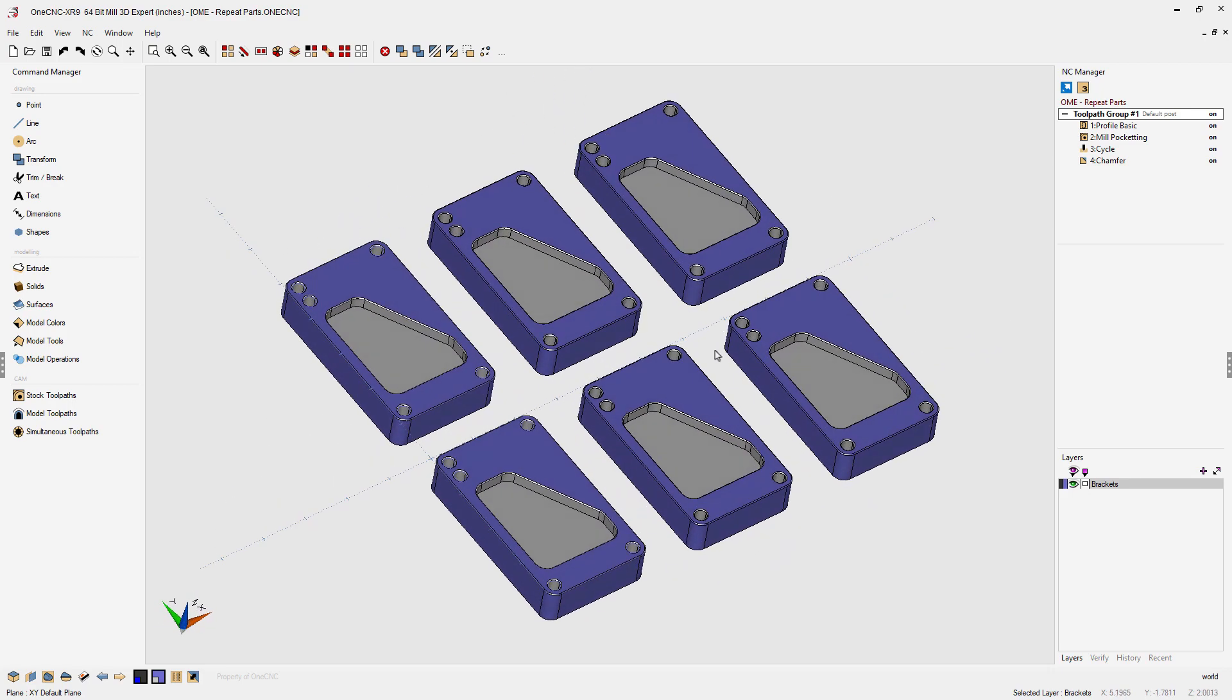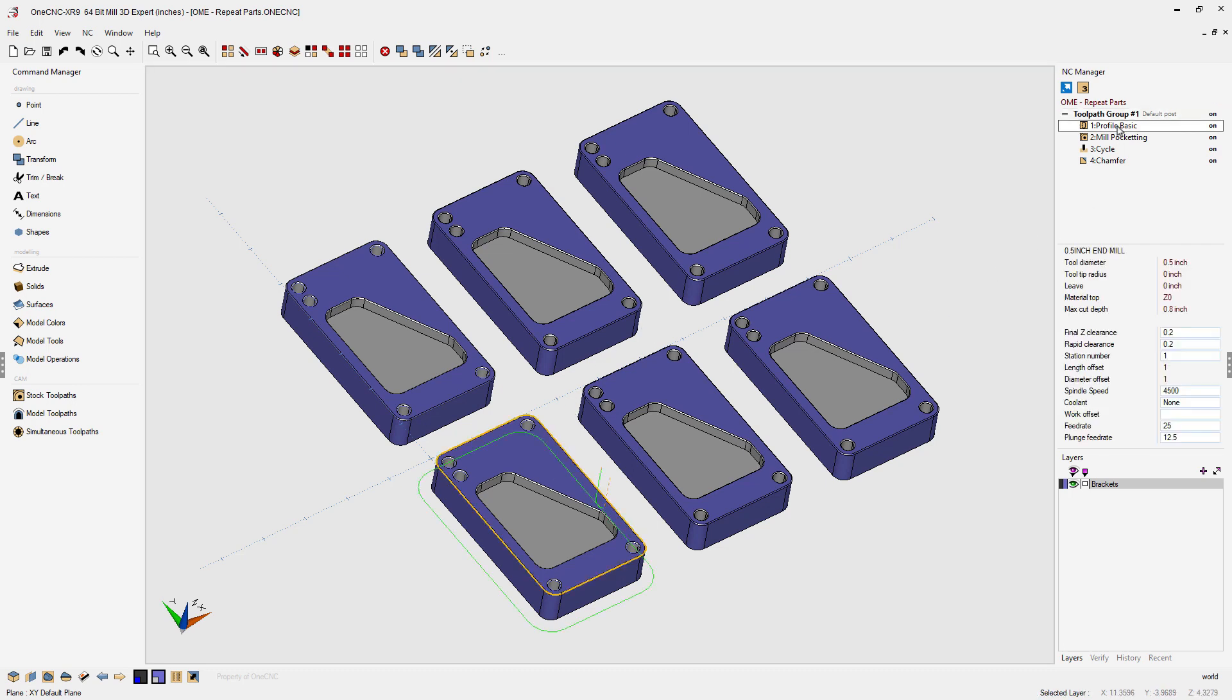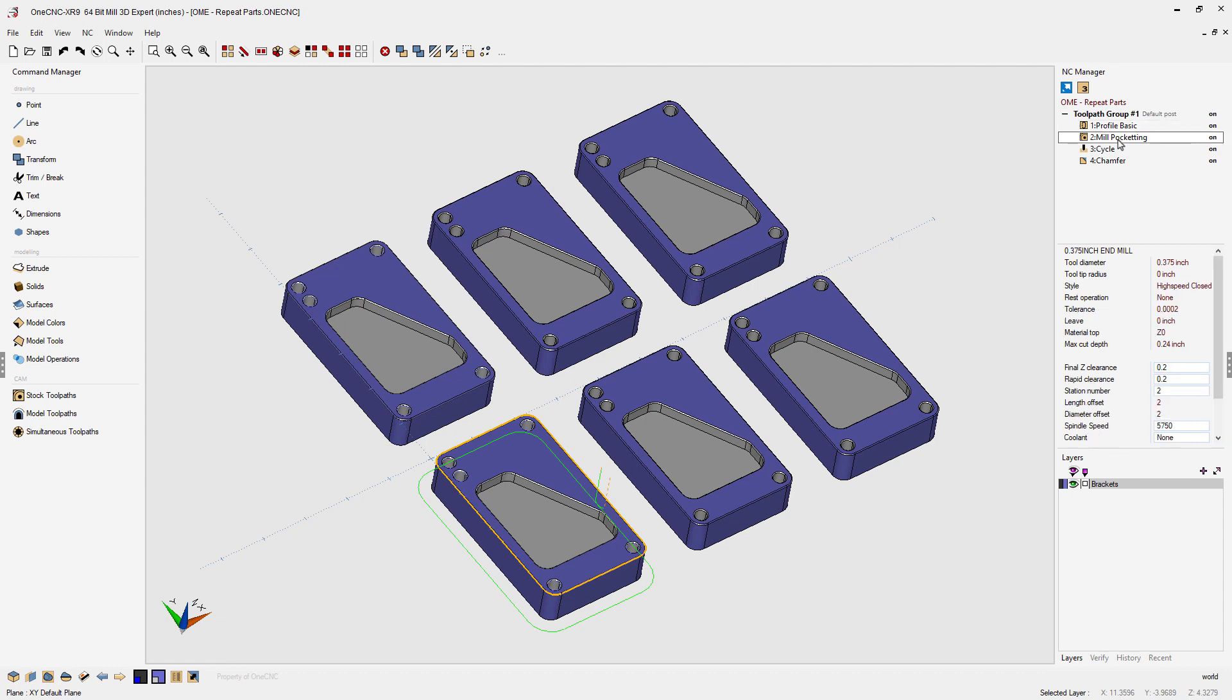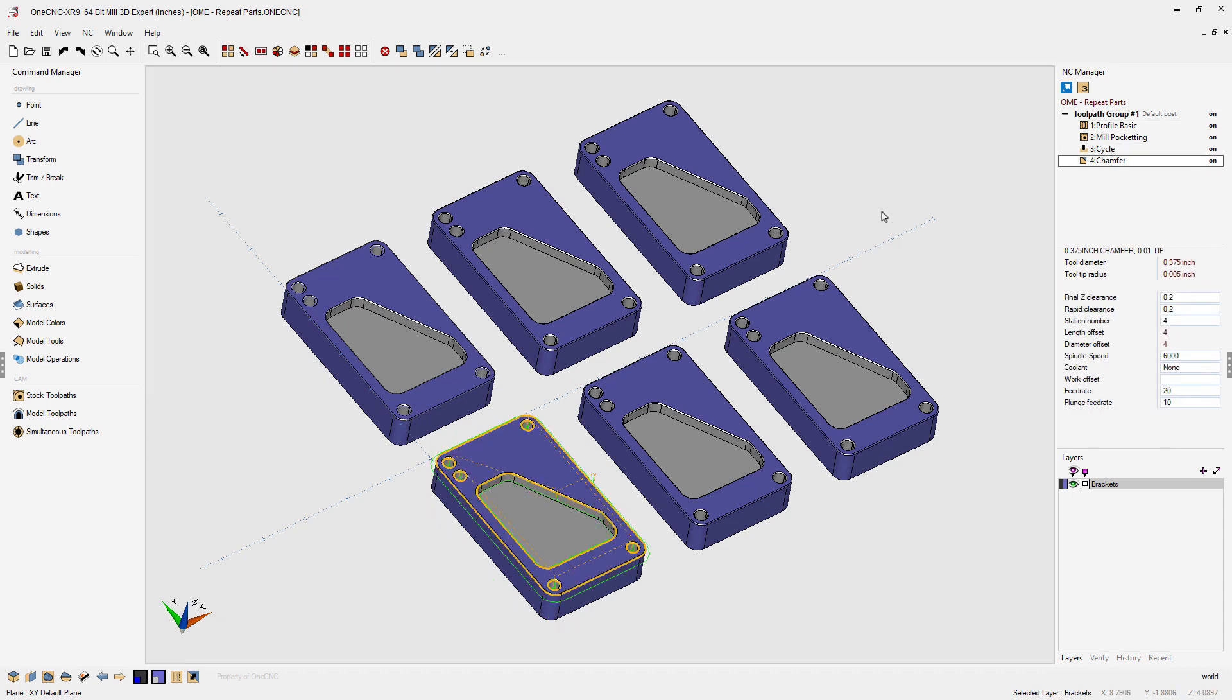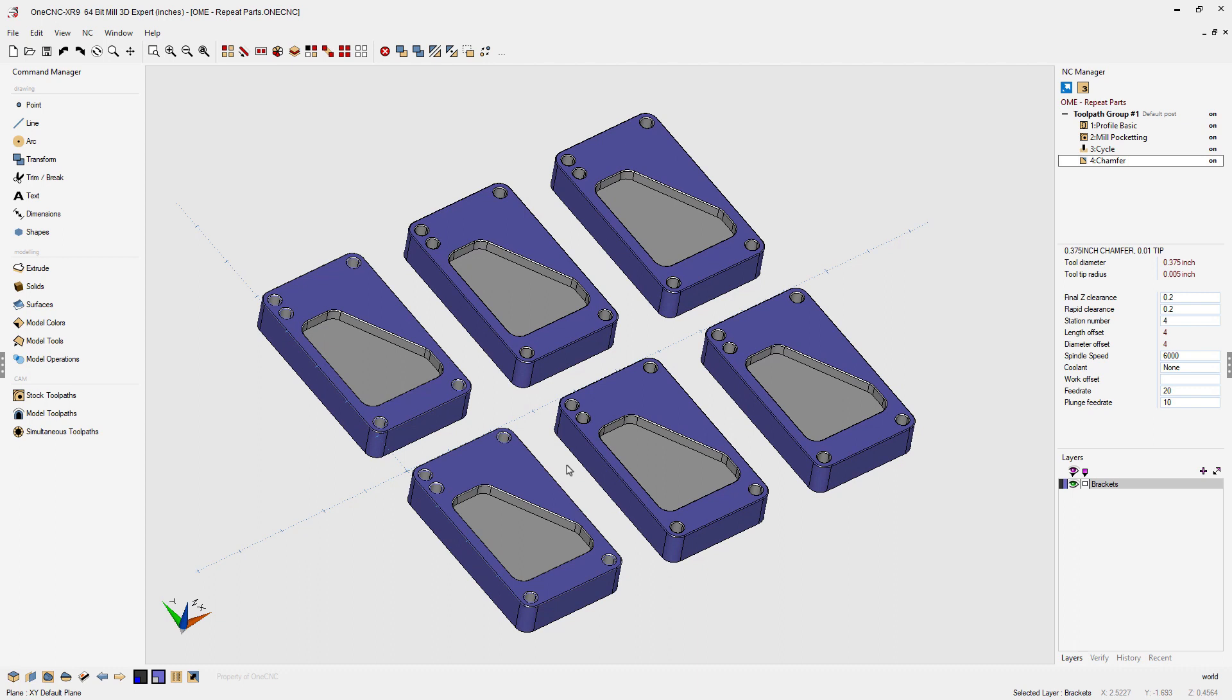In this example I've already applied toolpath to the part in the lower left hand corner. A profile operation, a pocket operation, drilling operation, and a chamfer operation. Now to apply toolpath to the remaining parts is very simple.